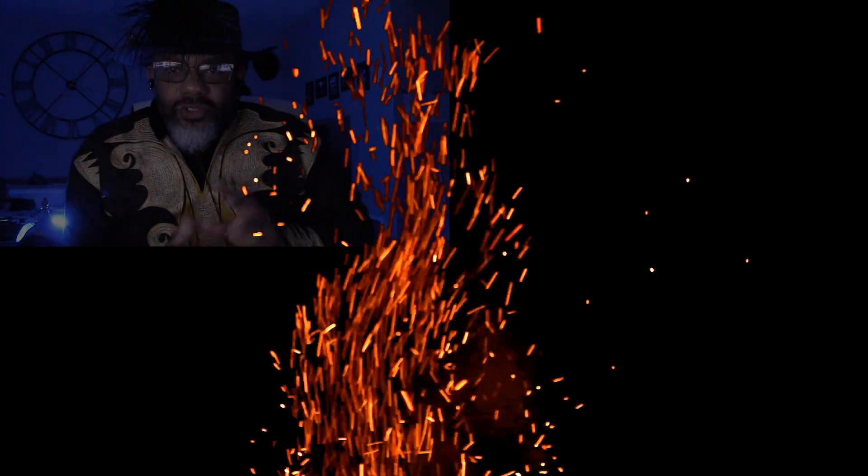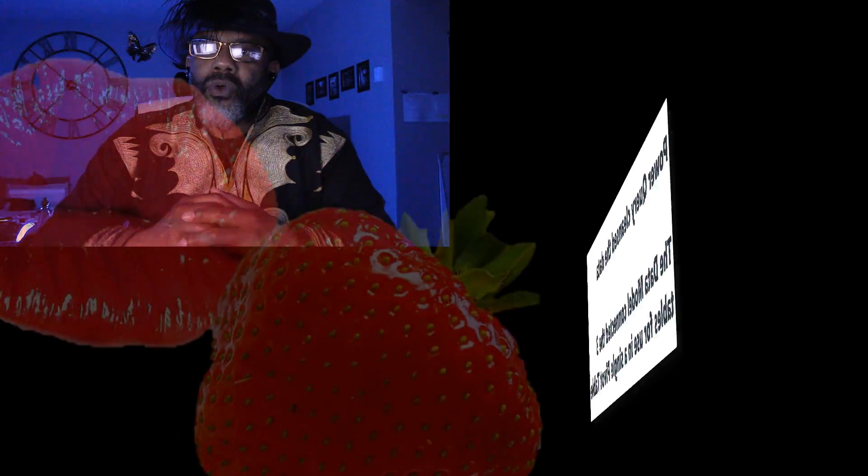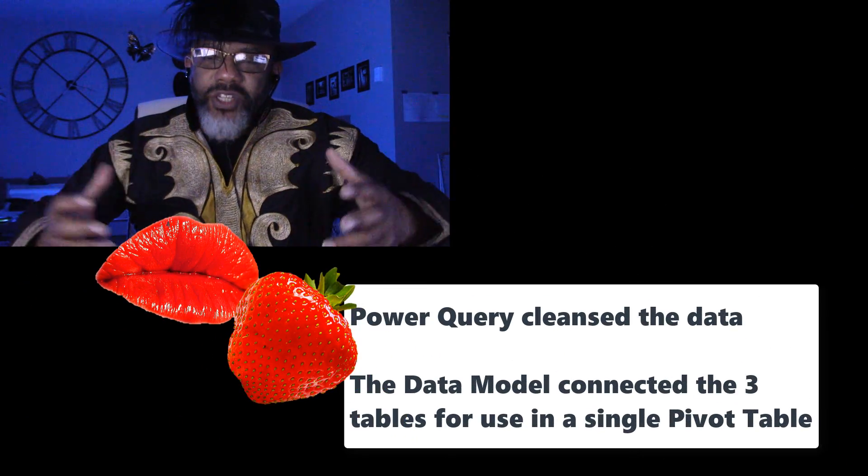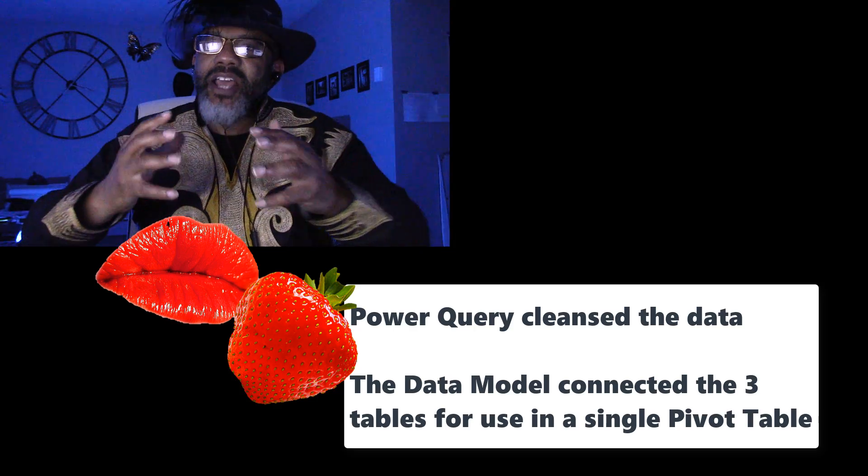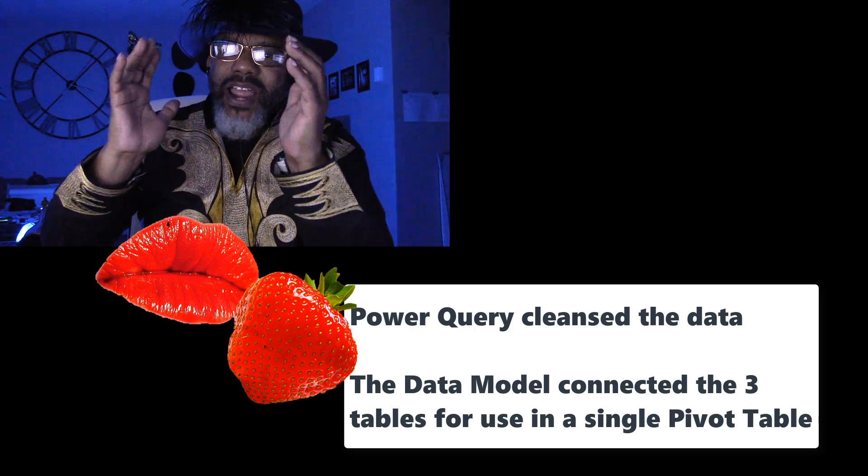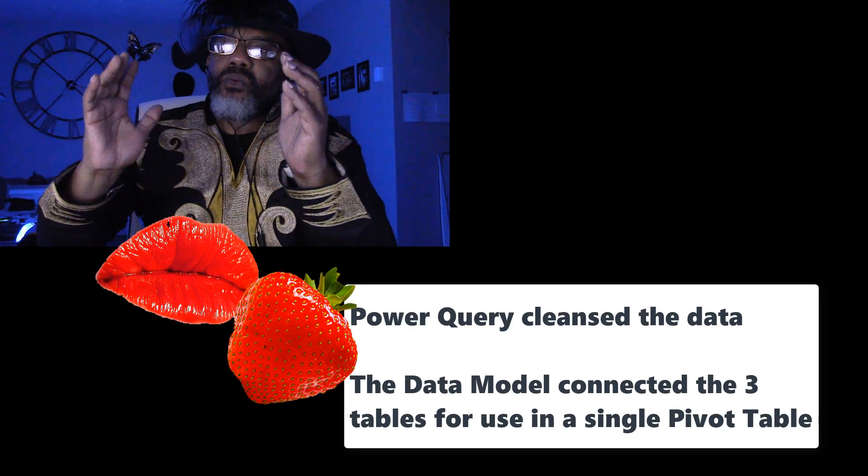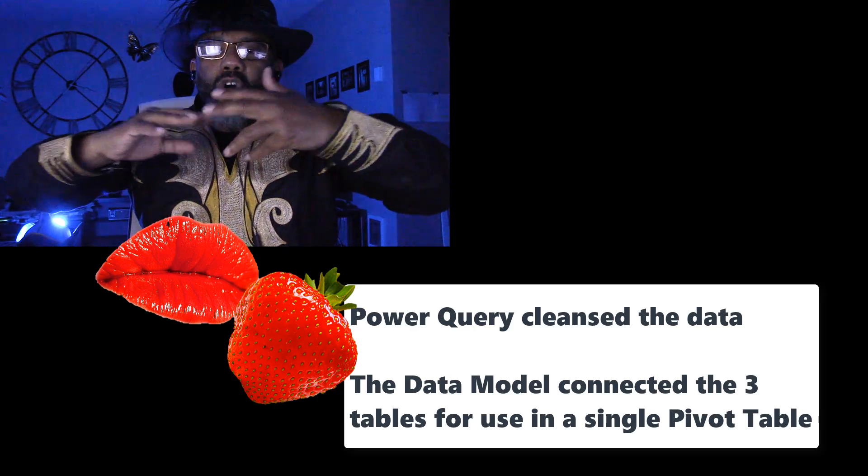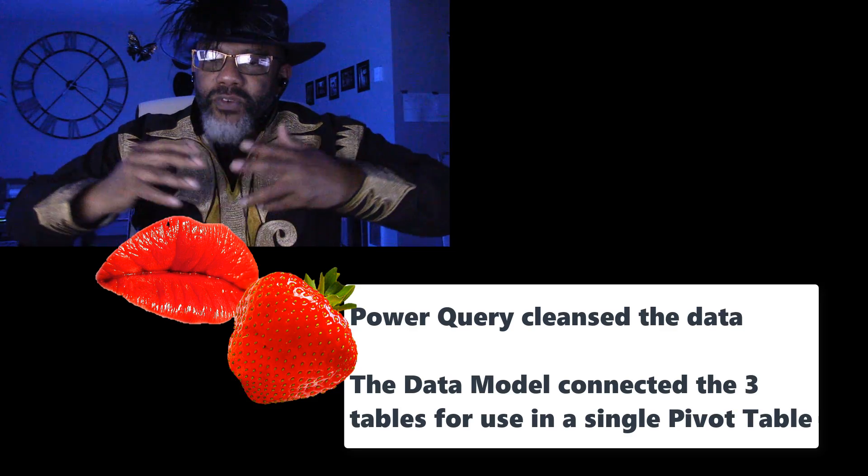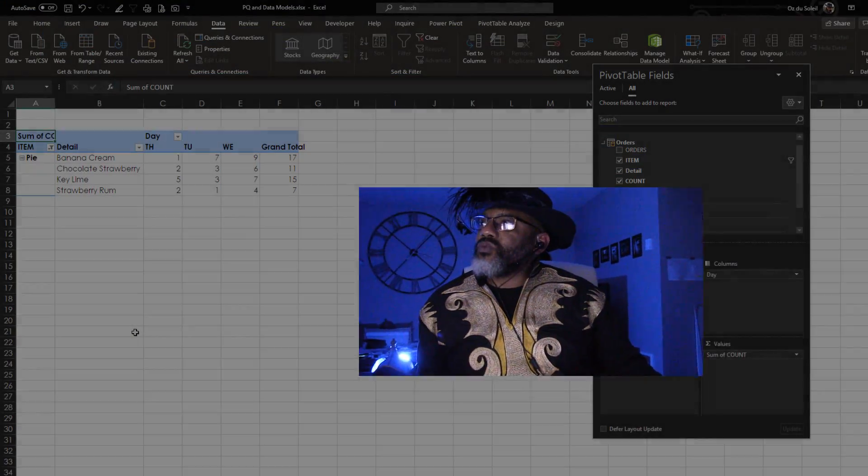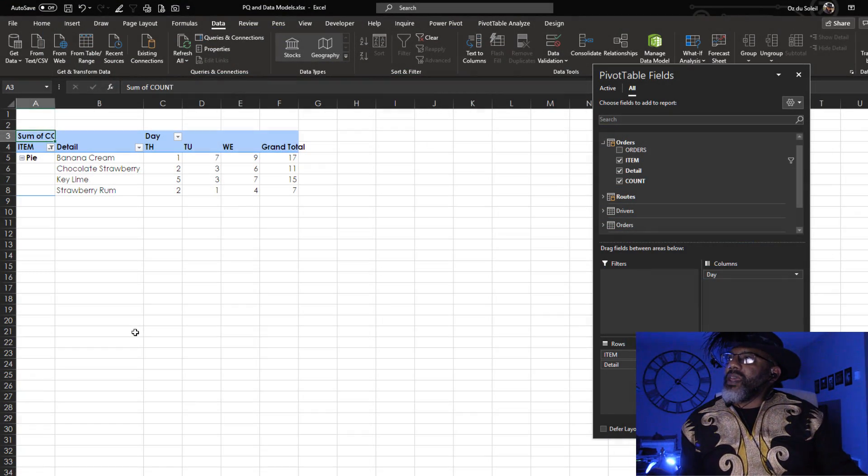Now see, that is the sexy part thing about bringing together power query and a data model. We've got so many questions that we can answer right from this interface. We don't have to make a whole bunch of different joins and keep refreshing. And where is the part where we cut the cake? Let's go back there. That's worth seeing again.